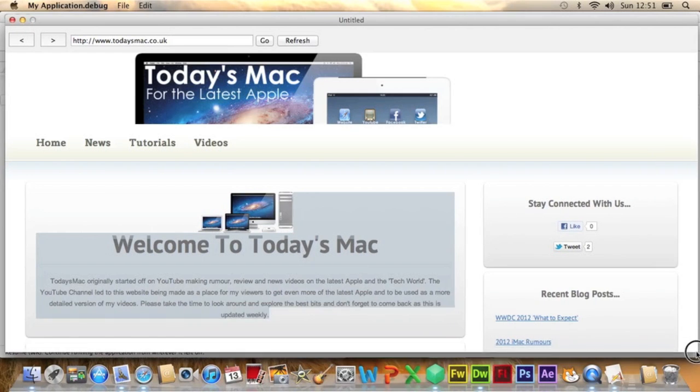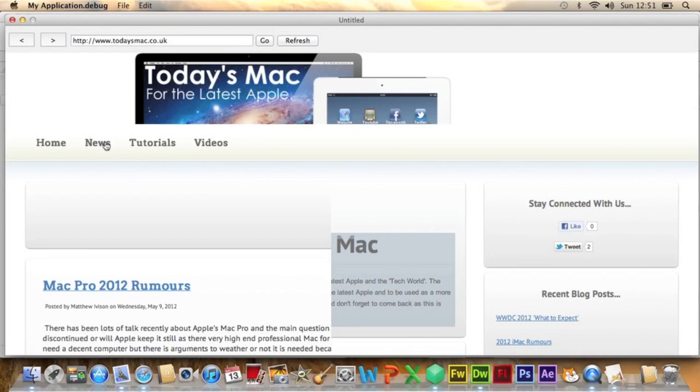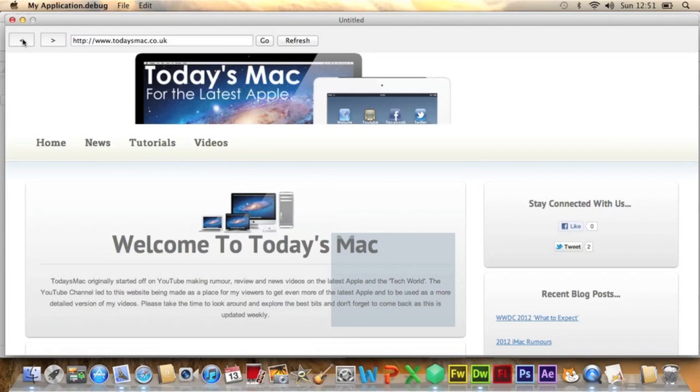And there is my website. If I click on another page it will take me to that, and then if I click Back it will take me back to the previous page. So that is Real Studio for you.